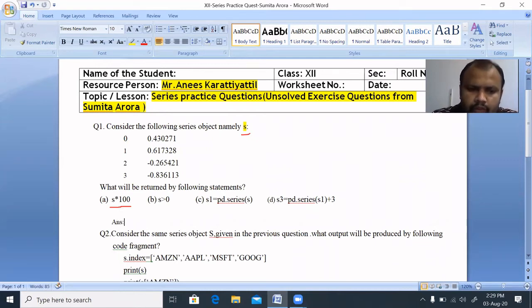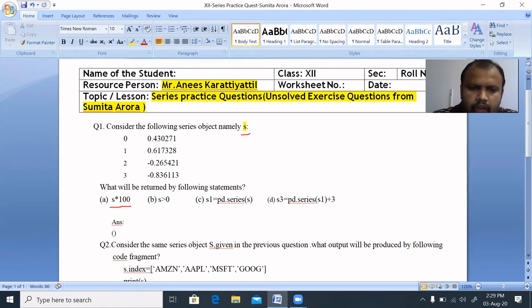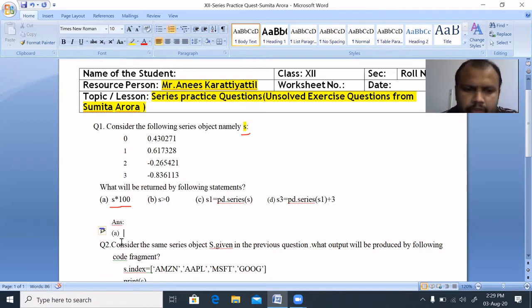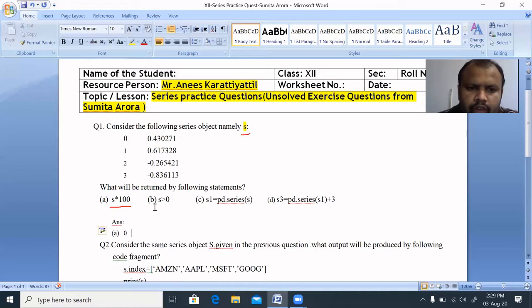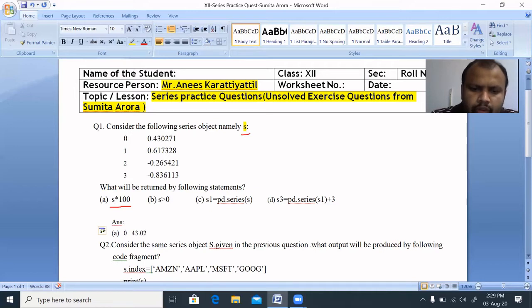Question number 8a: s * 100. The index 0 value is 0.430271. So 0.430271 into 100 gives the output 43.0271.